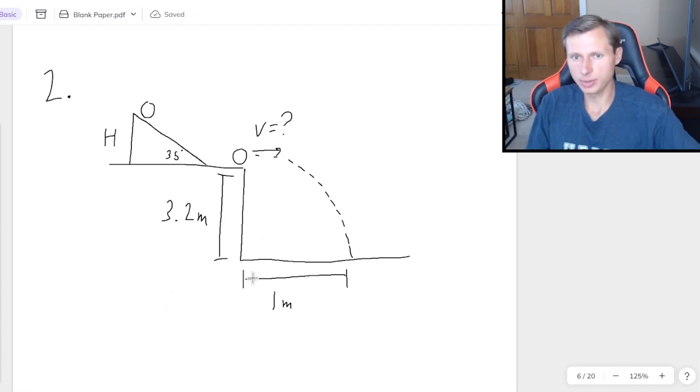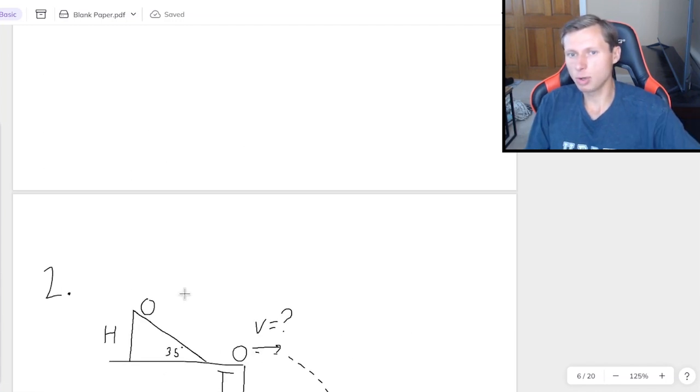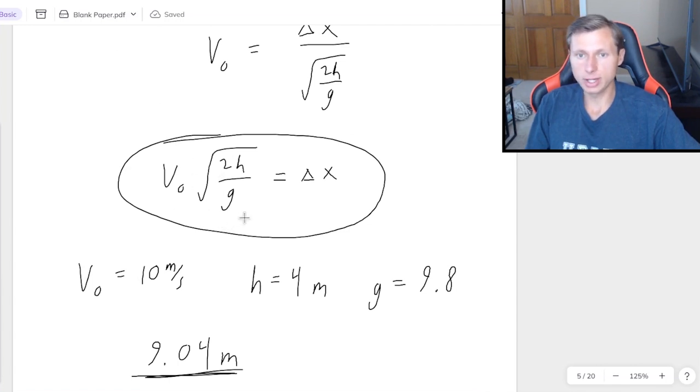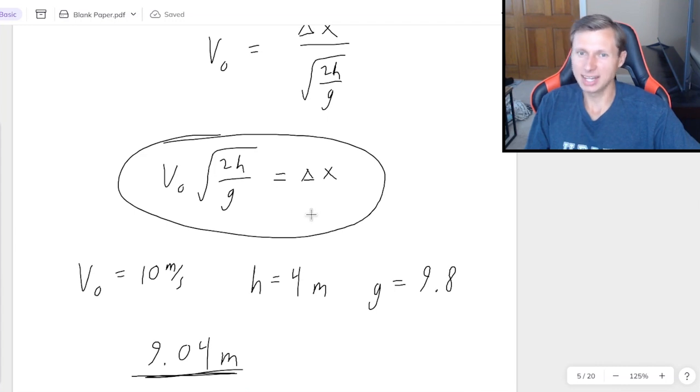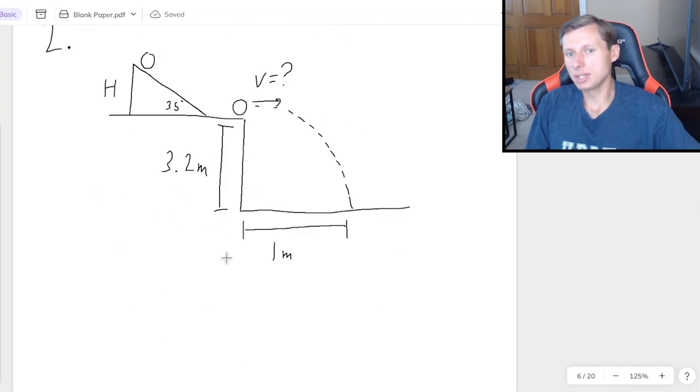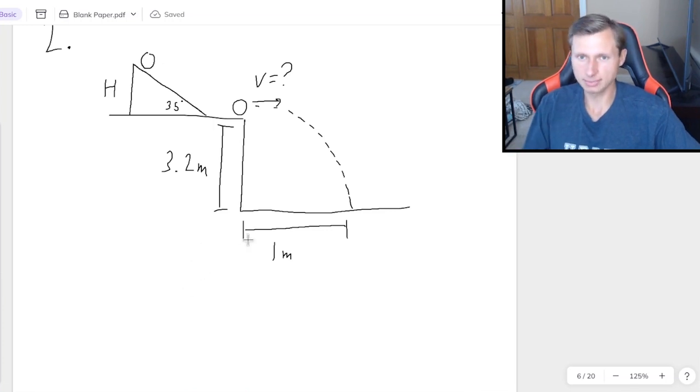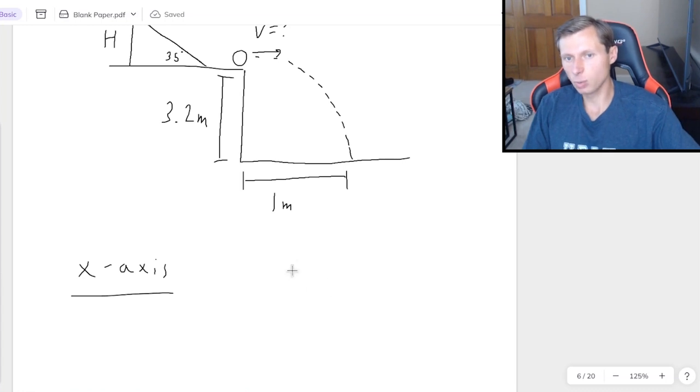Okay, so here we go. If you're wondering, can we just use that same equation we just came up with a minute ago, v0 root 2h over g equals delta x. The answer is yes, you can literally use that. But on the test, you might not have that equation given to you. And so let me explain how you would do this the normal way.